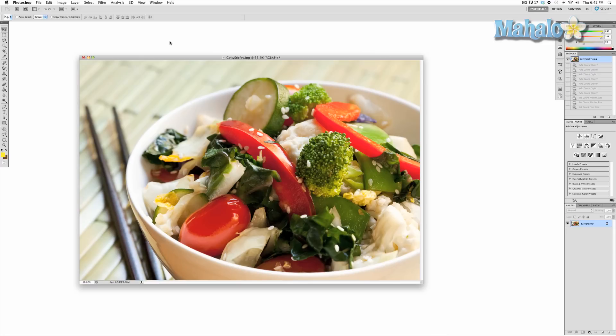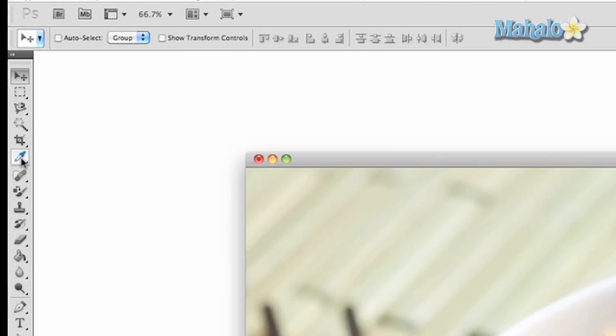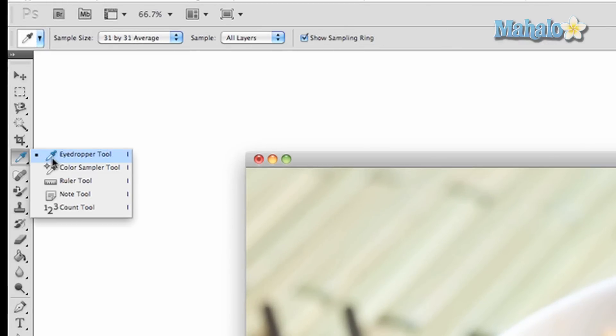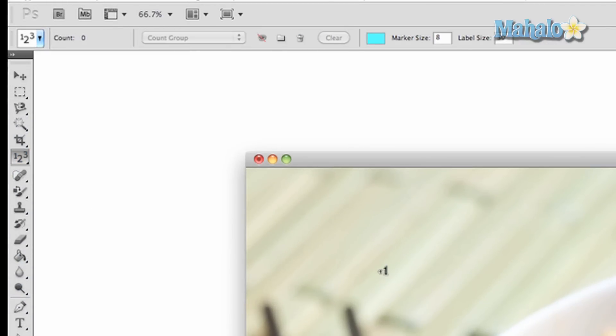There isn't much more to it than simply labeling pieces of your image. To access this tool, click and hold the eyedropper tool then drag down to the count tool at the bottom. You can also access the same tool by pressing and holding shift then pressing the letter I until it cycles to the tool of your choice.